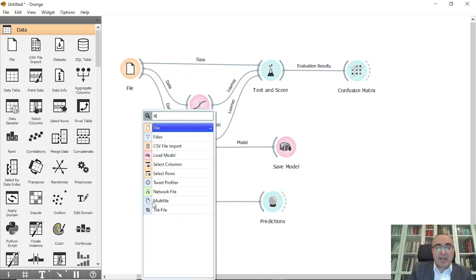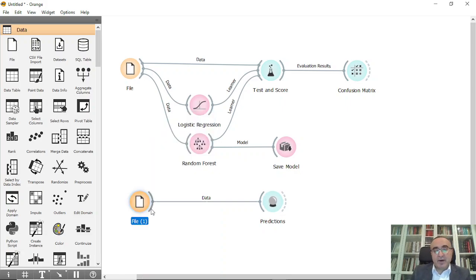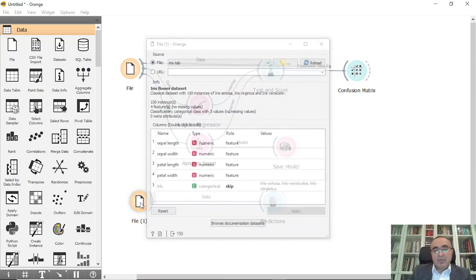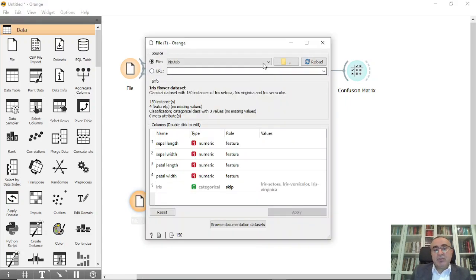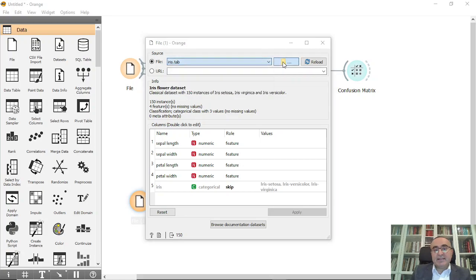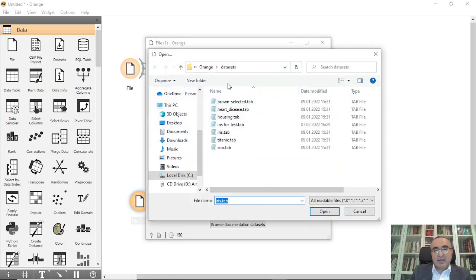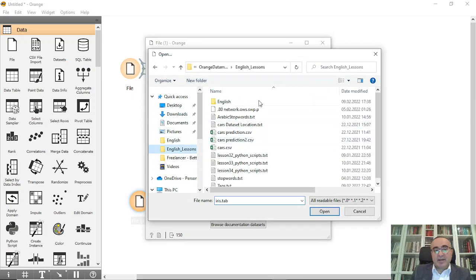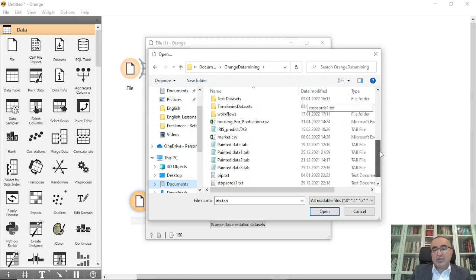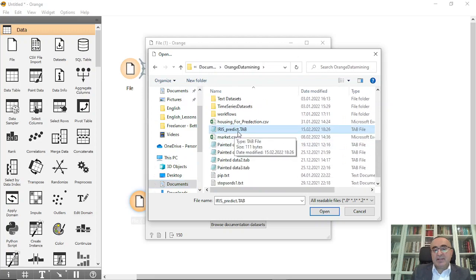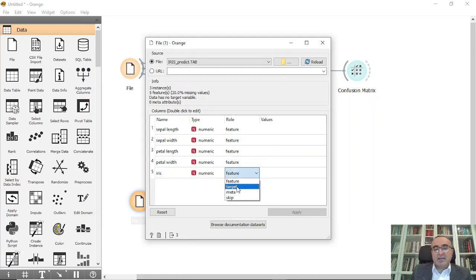I can connect it to file, and from this one I will choose the iris dataset, which is under Orange Data Mining folder, which is this one here. This iris_predict.tab, open it. This is the target, apply.